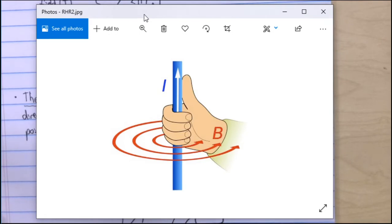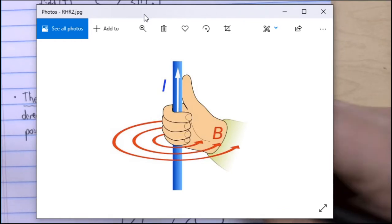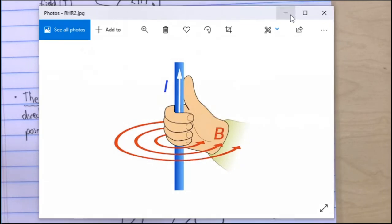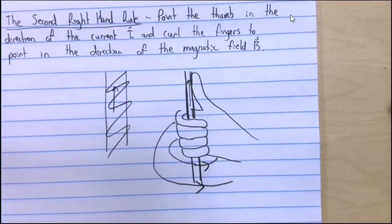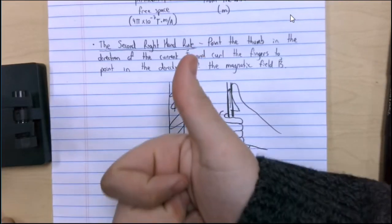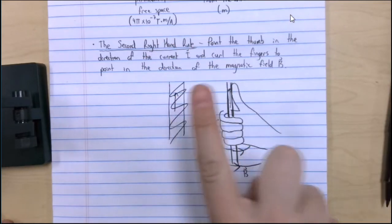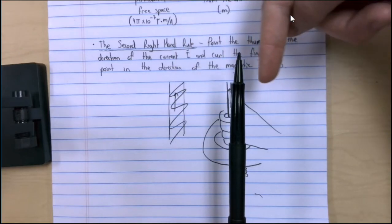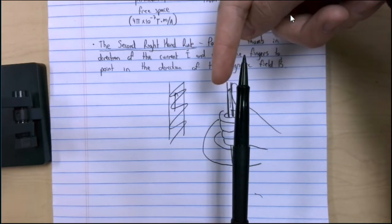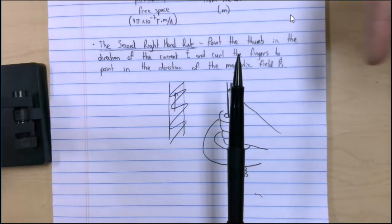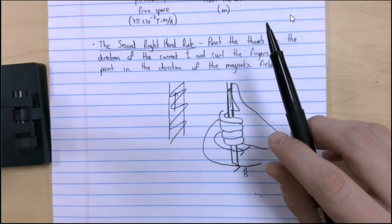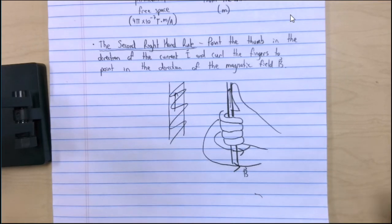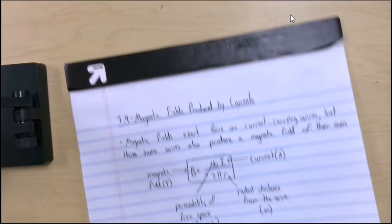The fingers are a good representation of the magnetic field itself, and the thumb represents the direction of current. As the current goes through the wire in one direction, it creates a magnetic field that wraps around the wire. The magnetic field is very strong nearby, but it is produced infinitely outward — it just gets very weak to the point where you don't notice it. The second right-hand rule shows that the magnetic field loops around the wire.